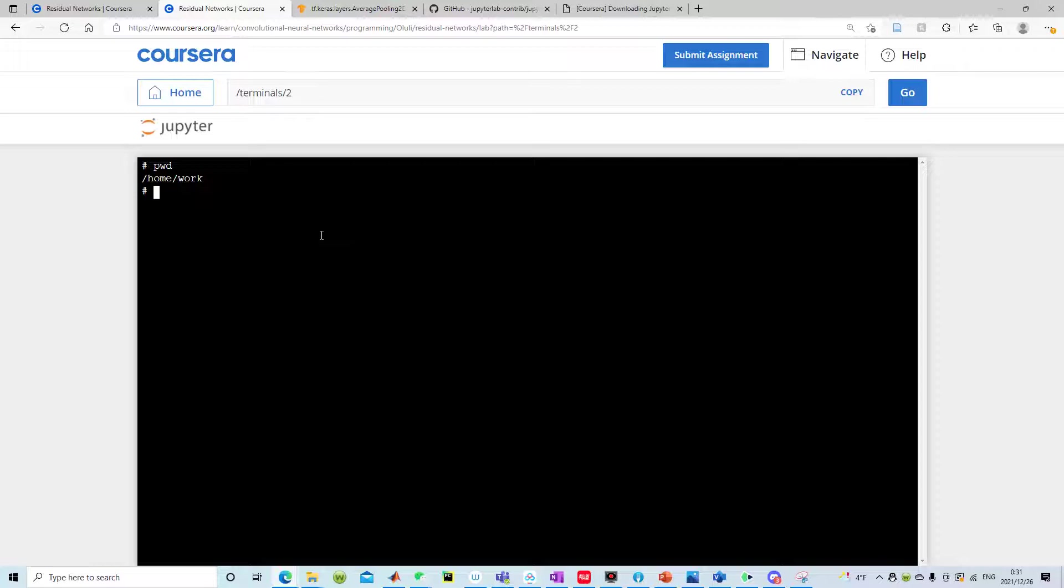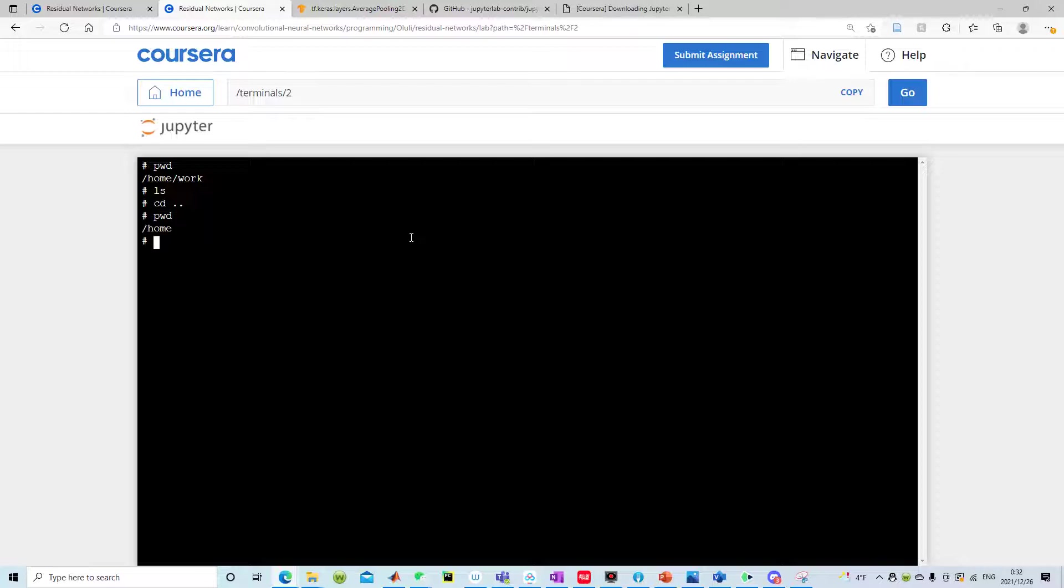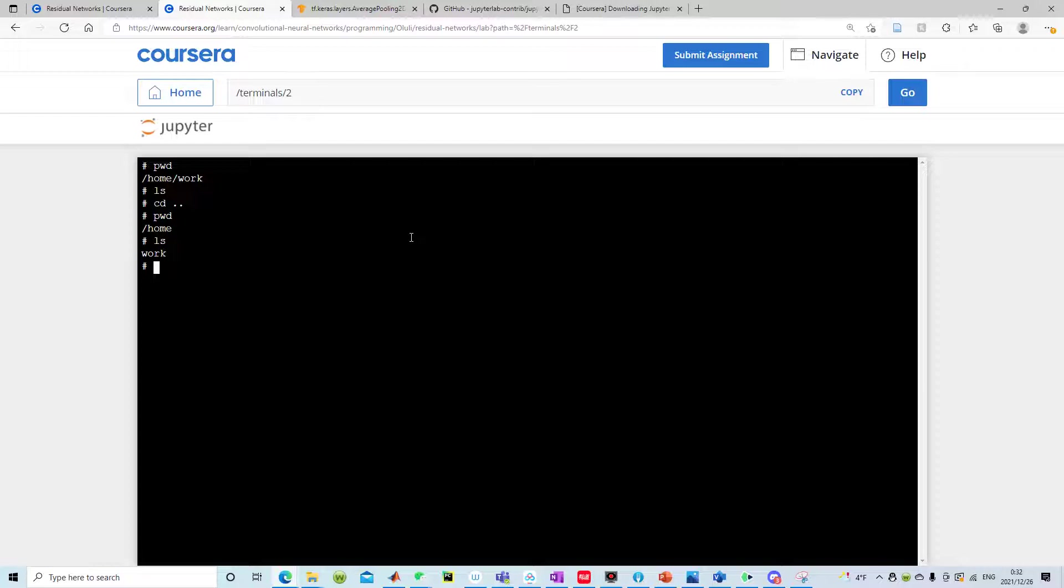One thing tricky is that if you put ls it shows you there is no files. I navigated one directory above and right now I'm at home. When I list it, the only thing I have is this work directory. So I go one more directory above.